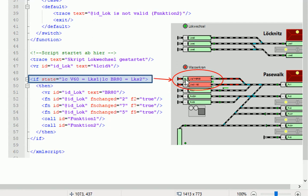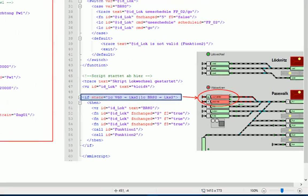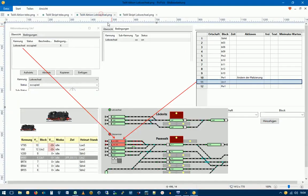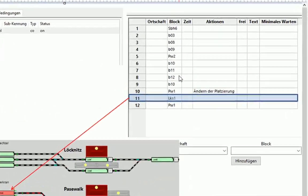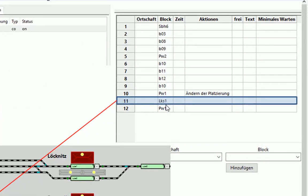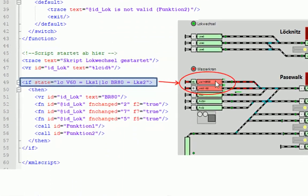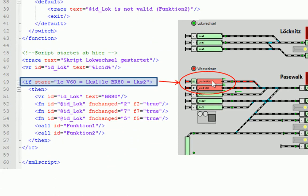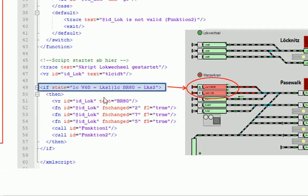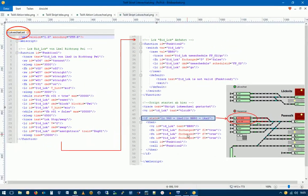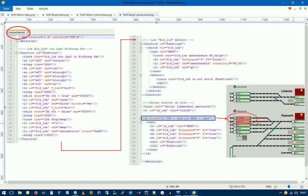Übrigens, hier kann man ja noch sehen, dass die BR80 in diesem Block LKS1 wartet. Das kann man hier dran sehen, dass hier das W drin steht. Das ist ganz klar, weil, wir gucken uns das nochmal an, dieser Fahrplan FP03 ja noch nicht zu Ende ist. Sie will ja noch wieder zurück in den Block PW1 fahren. Und das wird sie auch machen, wenn die Blockwartezeit hier abgelaufen ist. Und da unser Skript an dieser Stelle noch nicht funktioniert, wäre dann der Ablauf beendet. Wir werden also jetzt den Skript wieder in den Editor laden und die Abfrage soweit erweitern, dass wir diese Situation erfassen und dann die Lok V60 aus dem Lok Schuppen LKS2 in Richtung PW1 fahren lassen.